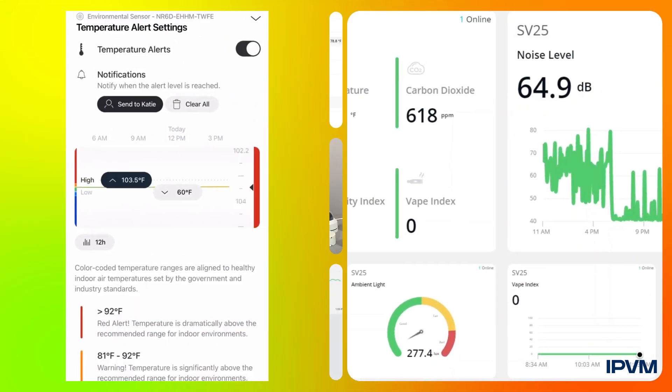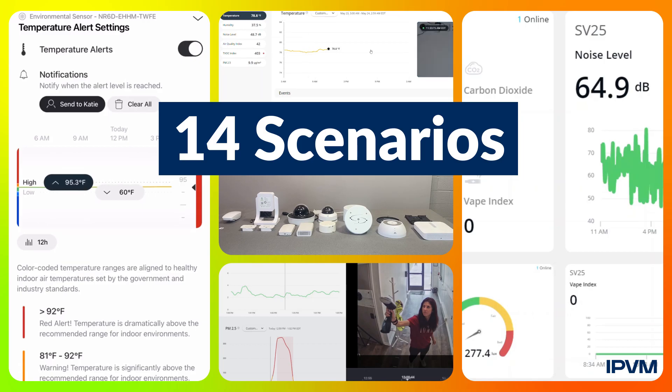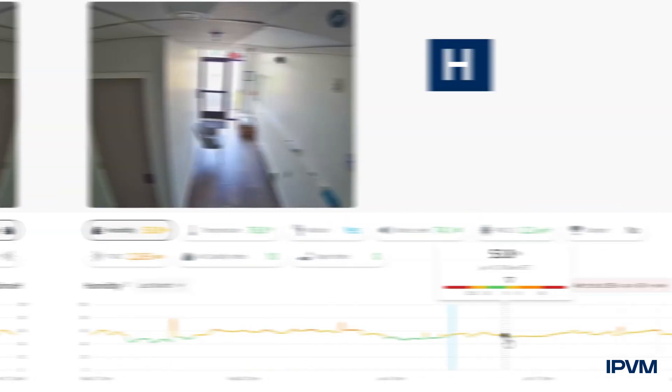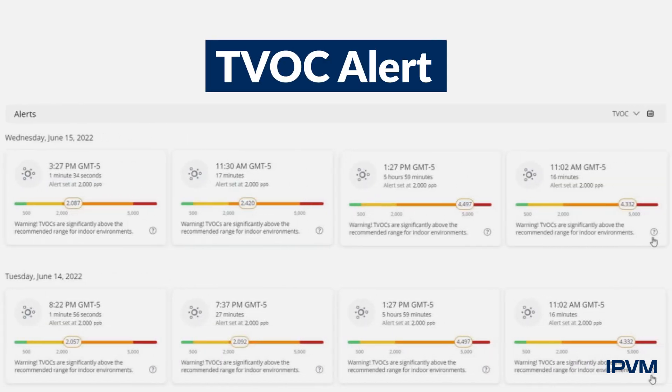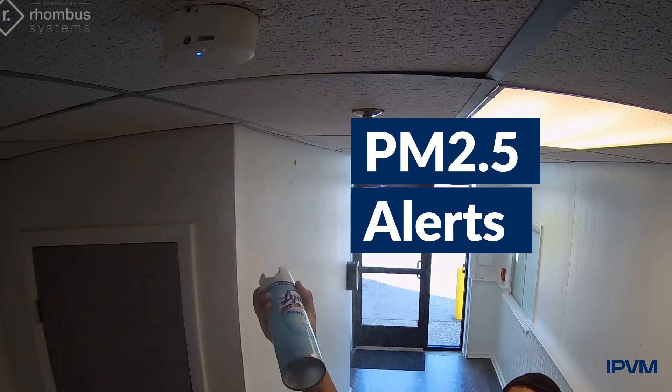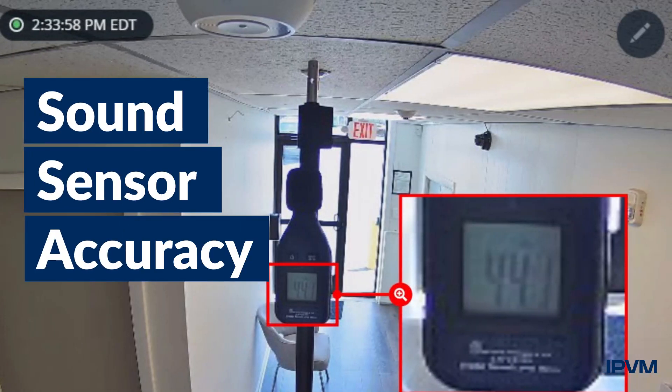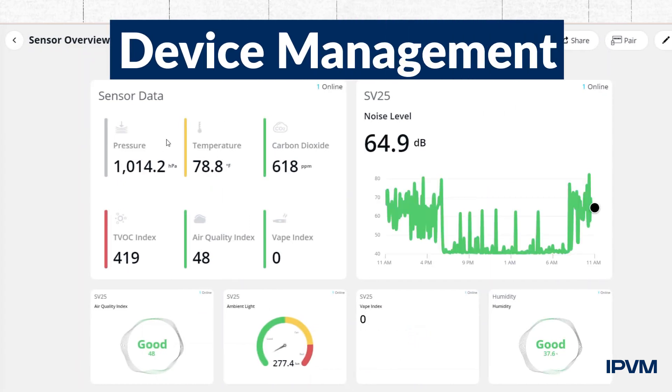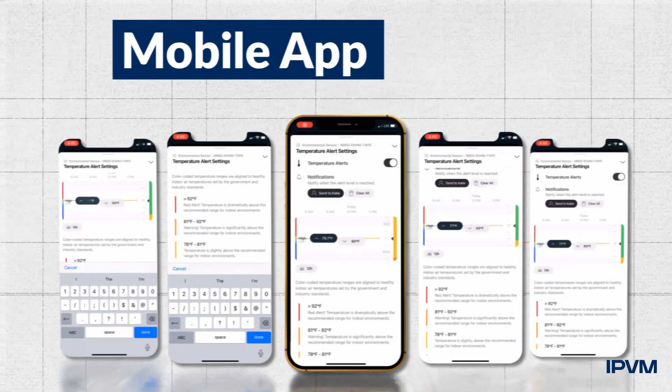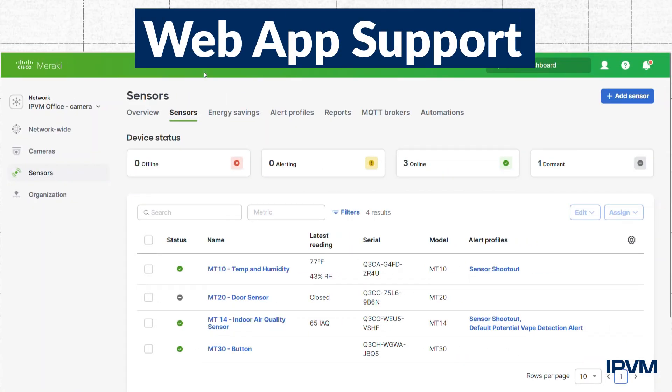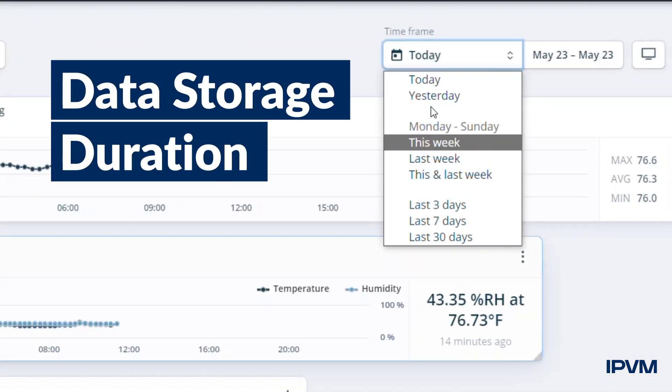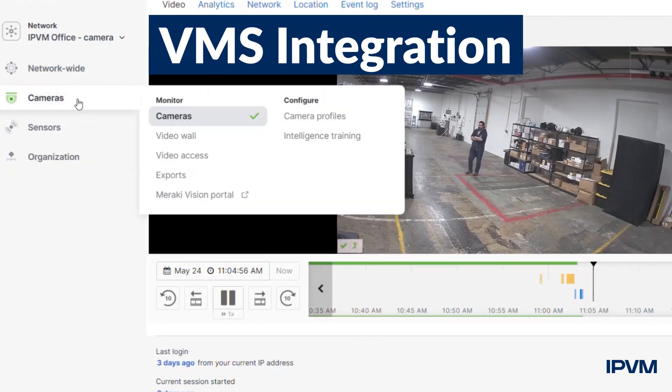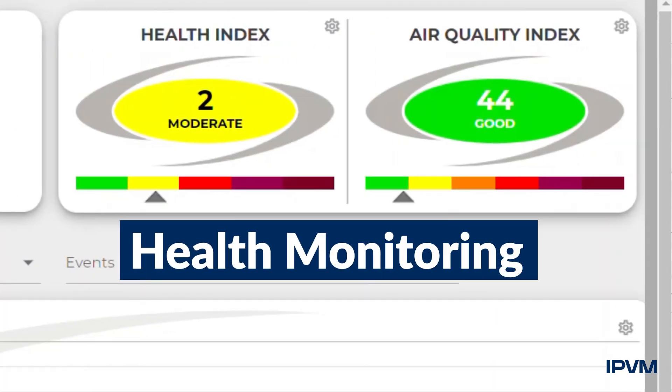See who does best and worst across 14 scenarios: Temperature Accuracy, Humidity Accuracy, TVOC Alerts, PM 2.5 Alerts, Sound Sensor Accuracy, Live Monitoring, Device Management, Alert Management, Mobile App Support, Web App Support, Data Storage Duration, BMS Integration, Third-Party Camera Support, and Health Monitoring.